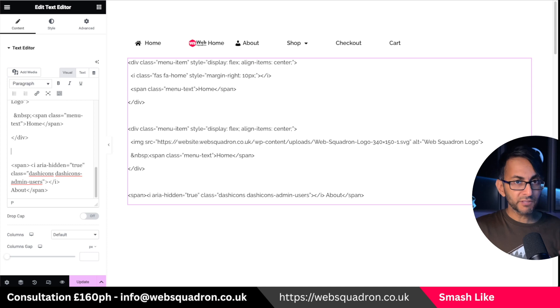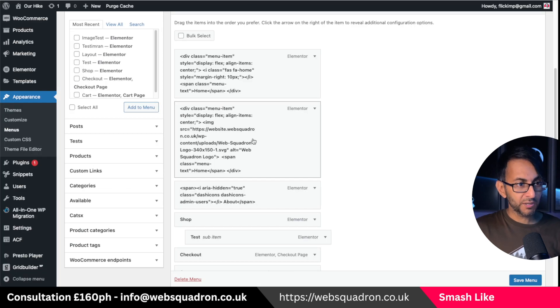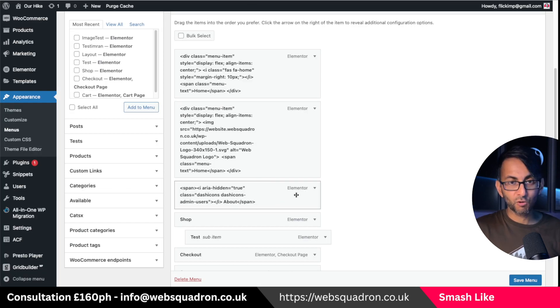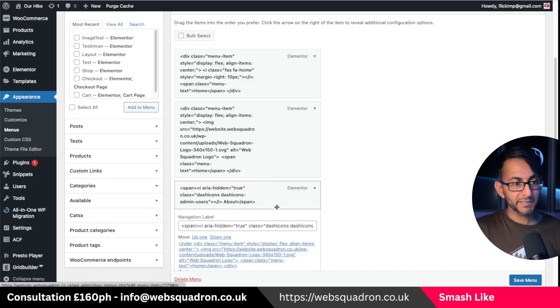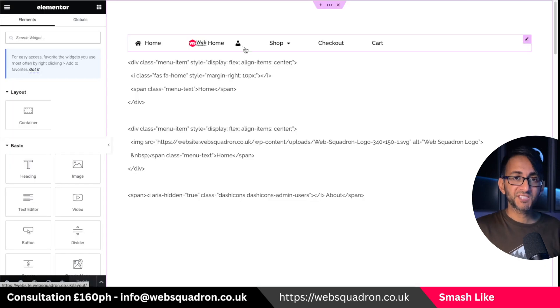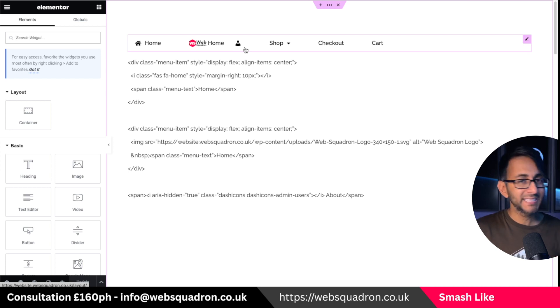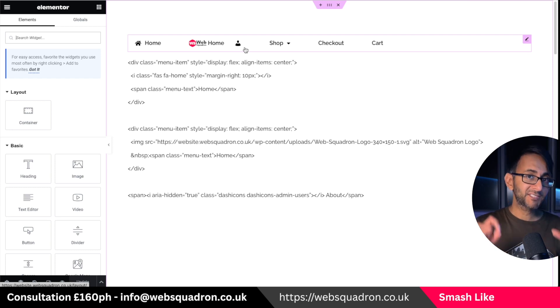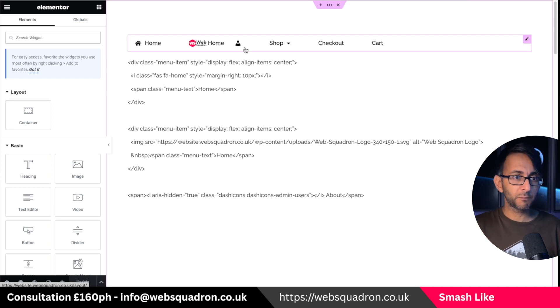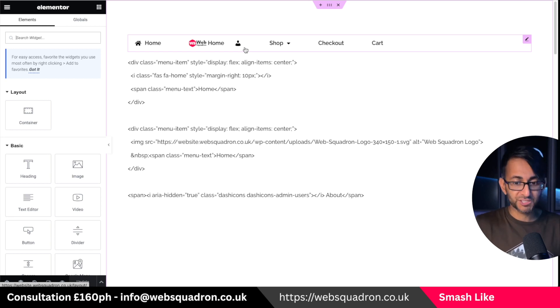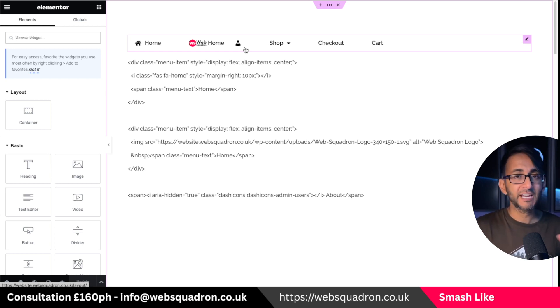You could have done whatever you wanted here. I mean I could have gone in and just got rid of the word completely. And you can see now that the word about has completely disappeared. So you can now tinker with your menus to be a mixture or just have icons before or after however you want to do it.